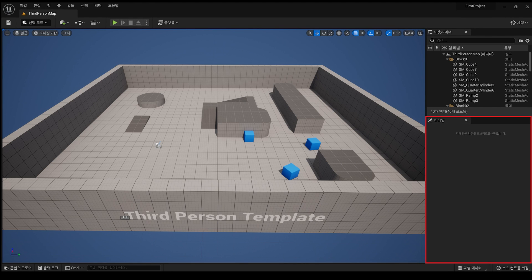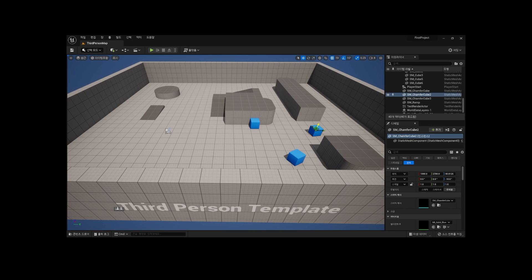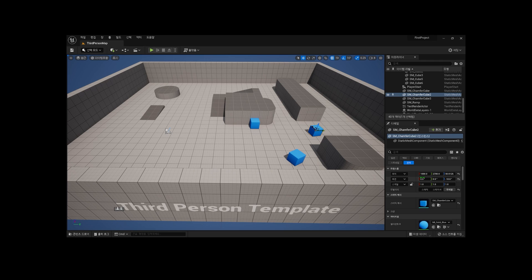The last part is the Details panel. When you select an actor in the level, detailed information about the selected actor will appear in this Details panel. Various properties are displayed along with the transform containing information such as the location, rotation, and size of the actor, and different properties are displayed depending on the type of actor.